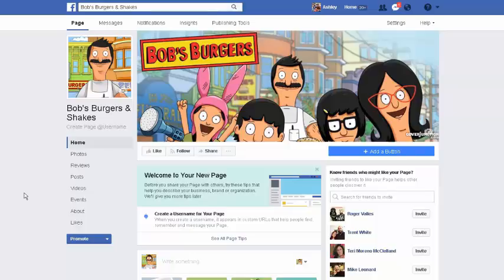So I figured we'll do a quick video on how do you delete a Facebook page when you want to get rid of it. This is very simple.